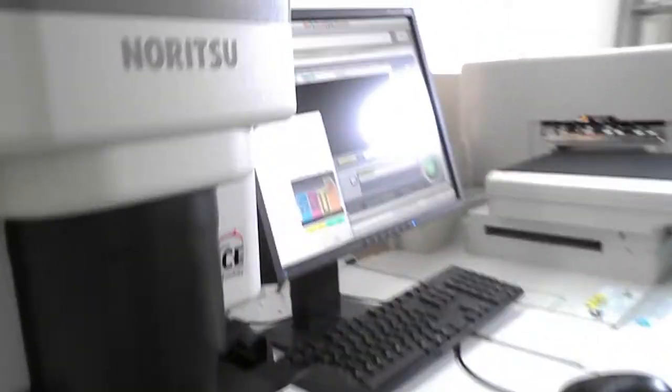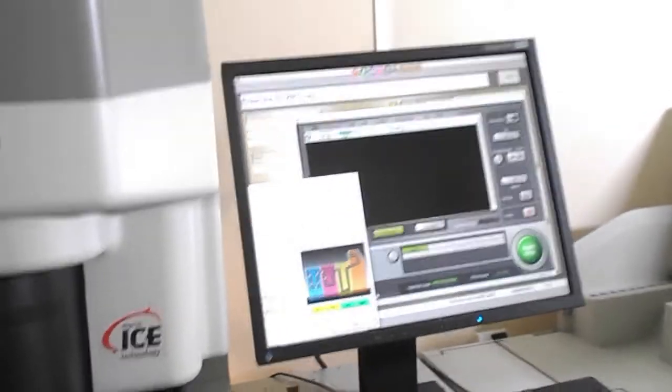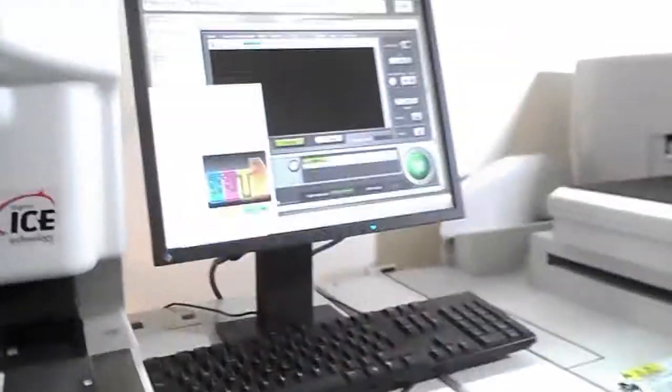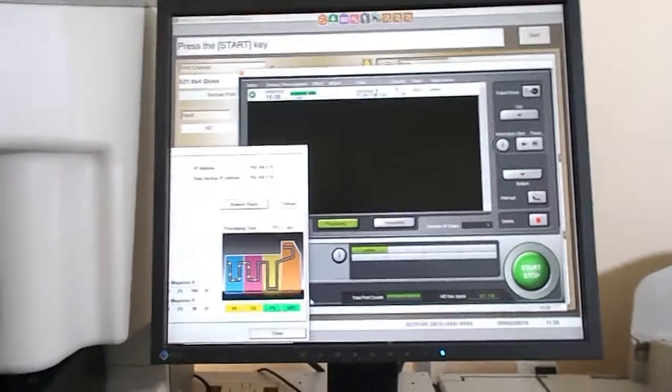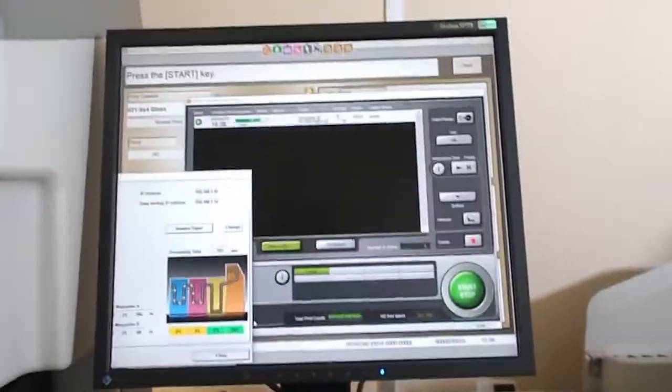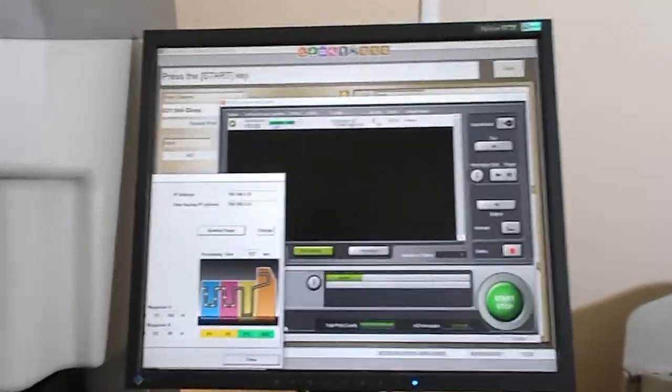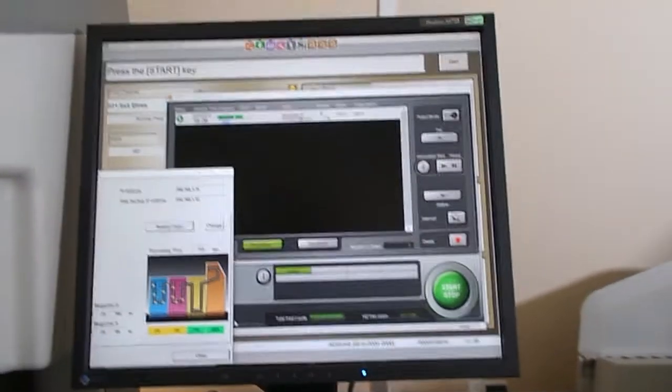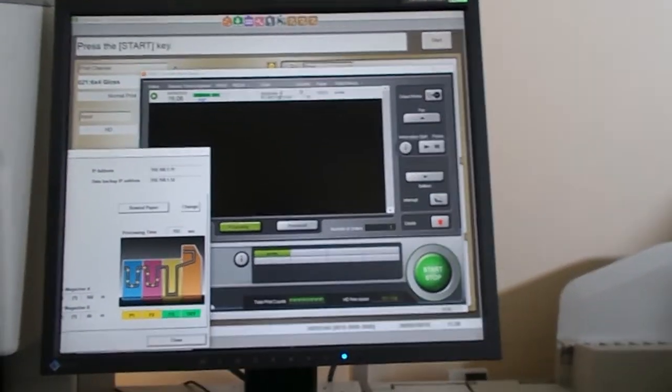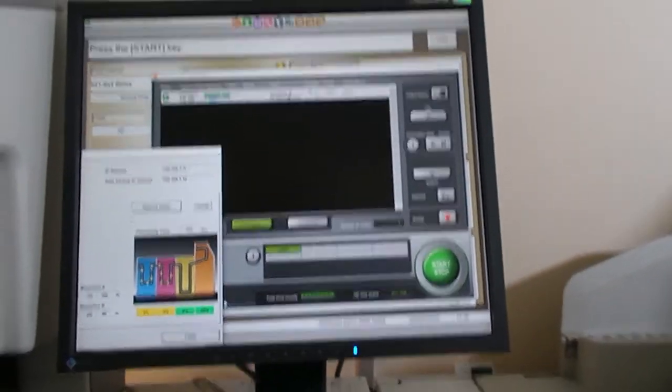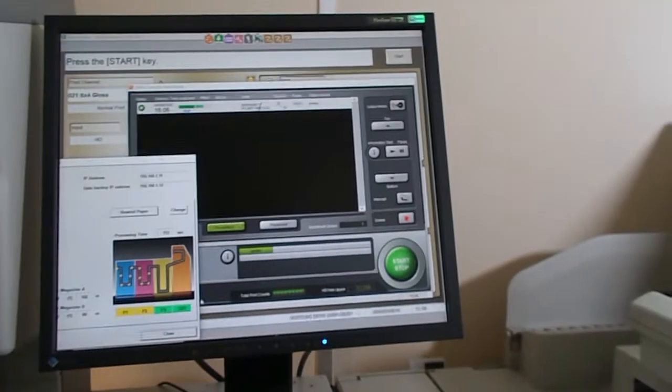These machines are upgraded to Windows 10, and that gives a major advantage with support, as most machines prior to Windows 10 are not supported by either Microsoft or the equipment manufacturer.